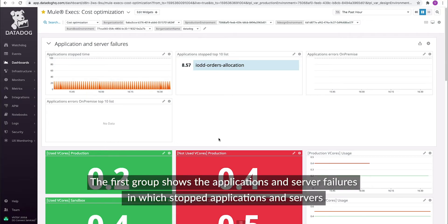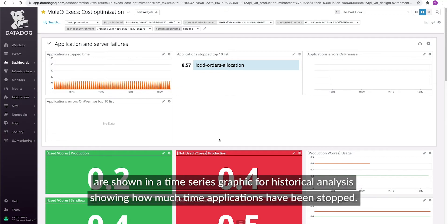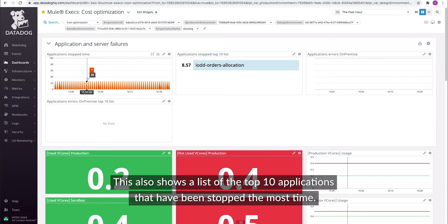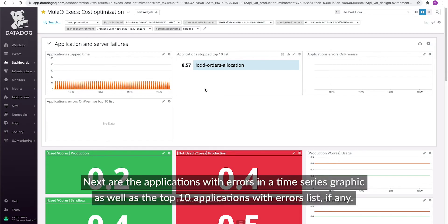The first group shows the applications and server fields in which stopped applications and servers are shown in a time series graphic, for historical analysis showing how much time applications have been stopped. This also shows a list of the top 10 applications that have been stopped the most. Next are the applications with errors in a time series graphic, as well as the top 10 applications with error lists, if any.